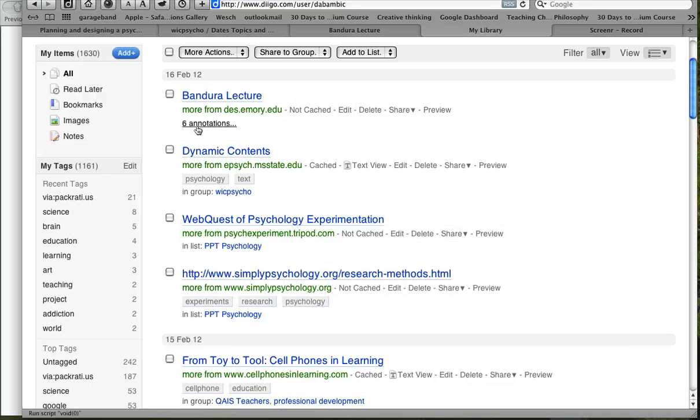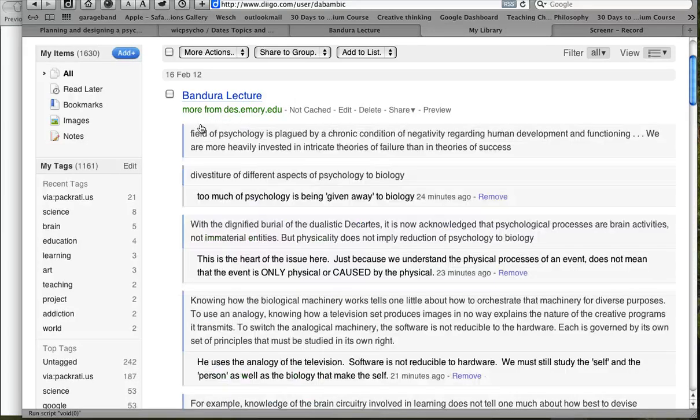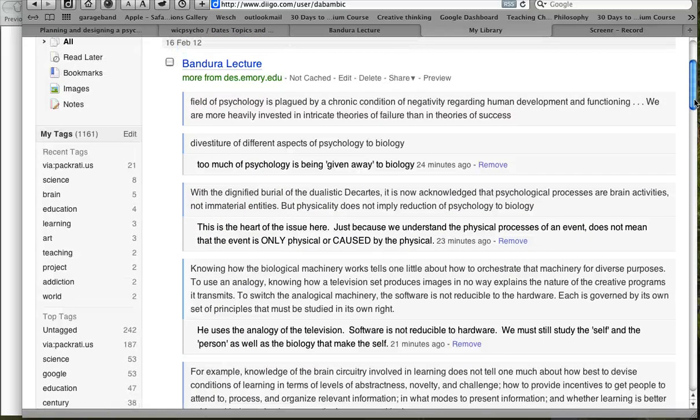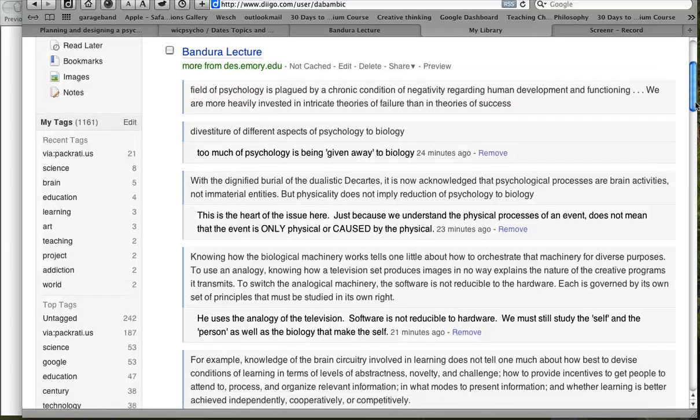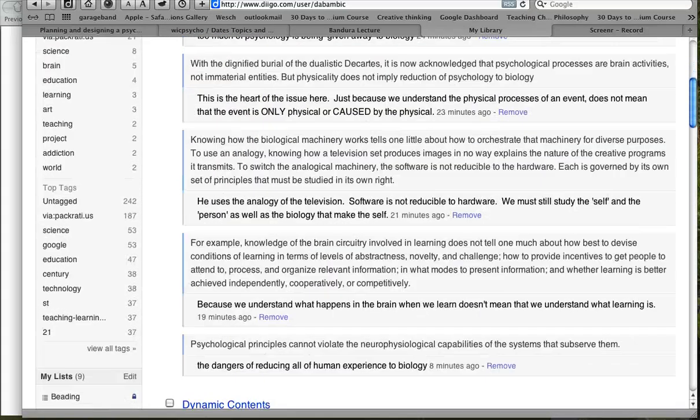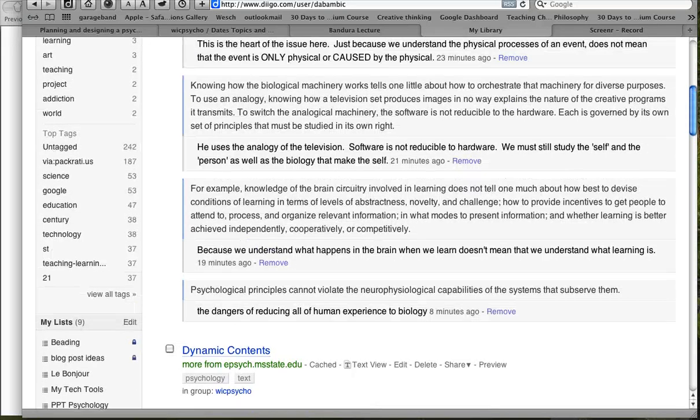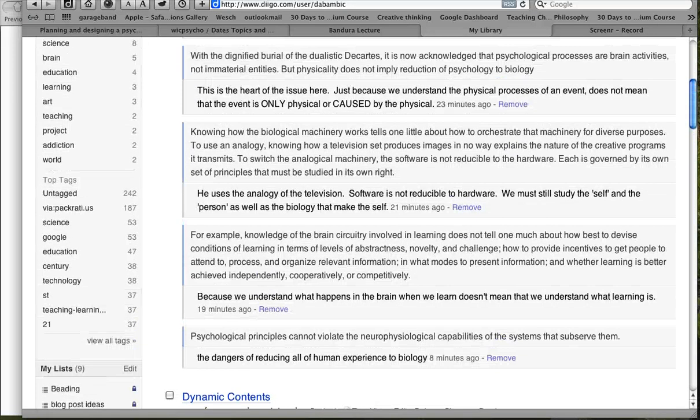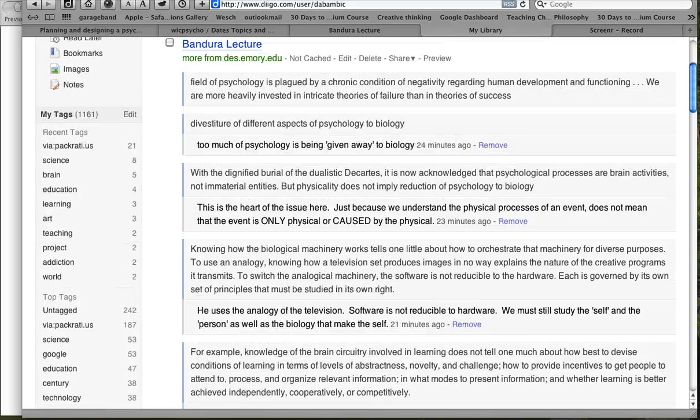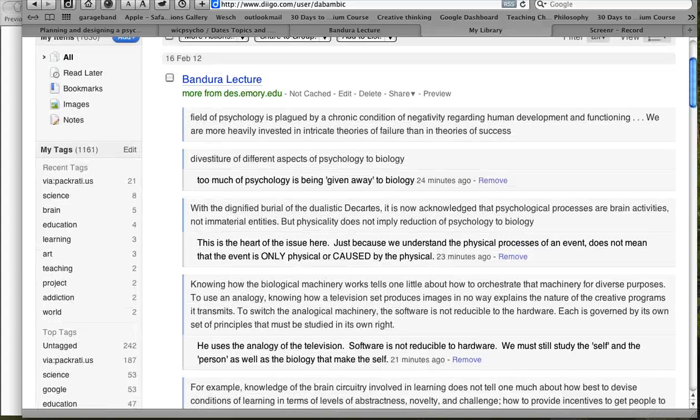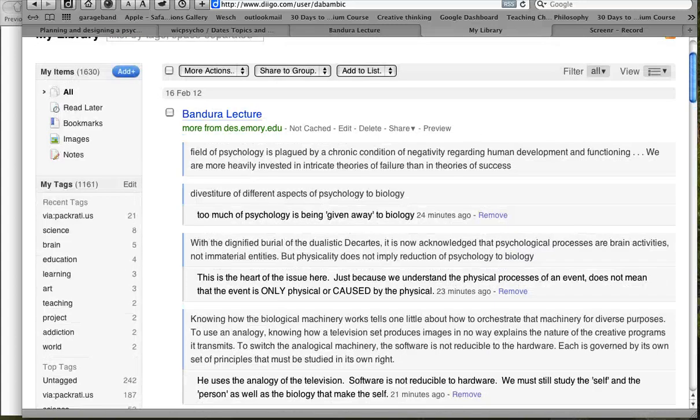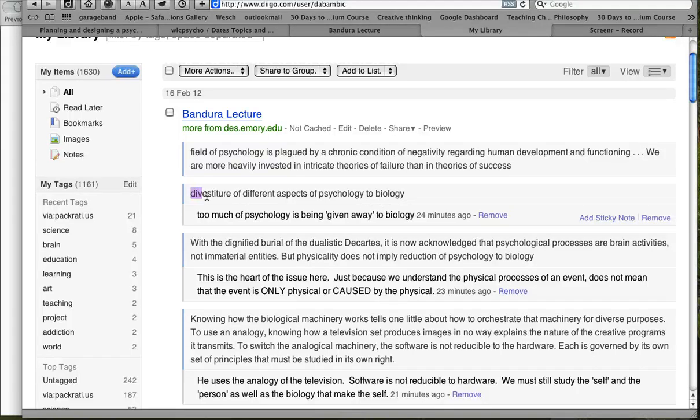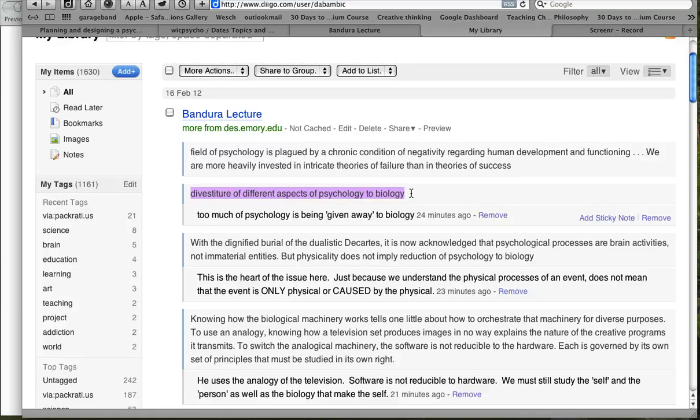And here you see six annotations. And so if I click on that, this is all the stuff that I underlined. Right? But what I want to see is what happens, where are my resumes or my summaries on my sticky notes. And if you look right over here, this is the phrase that I highlighted, divestiture of different aspects of psychology to biology.